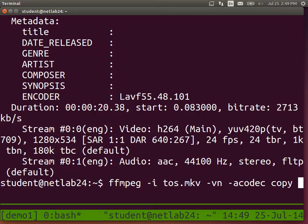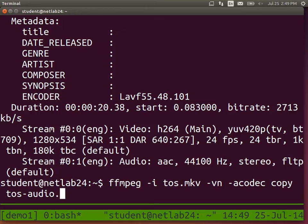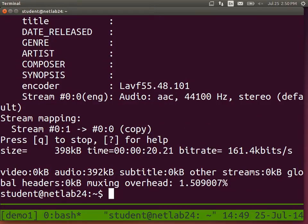The output file extension - what should we use? MP3? Well, the input audio codec was AAC. MP3 is another codec, AAC is a different one - there are many different audio codecs. So if we're just copying the AAC stream, we should use an AAC extension. Then the next command: what if you do want MP3?